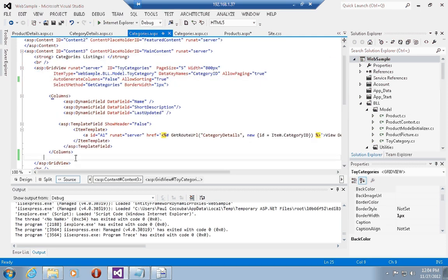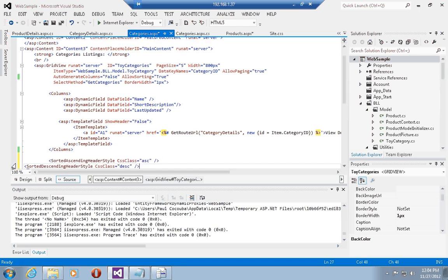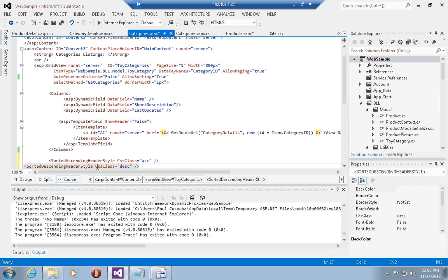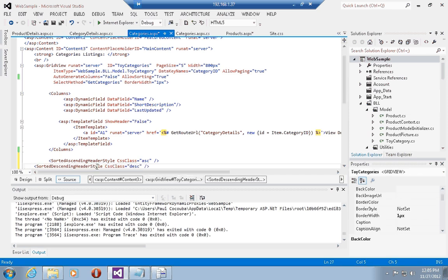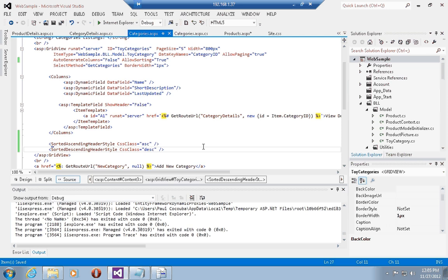What this does is it tells the grid view that when a column is sorted, it should actually apply the particular style. So if it is sorted in ascending order it should apply the style defined in the style sheet called ASC, and if it is sorted in descending order it should apply the style sheet defined in the style sheet called DSC.